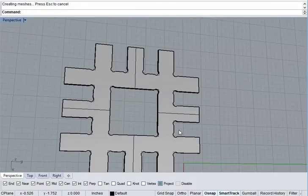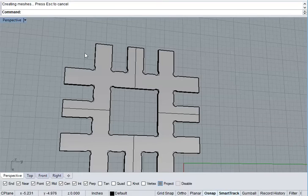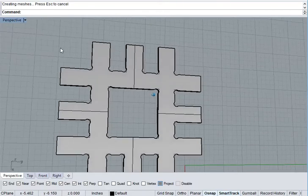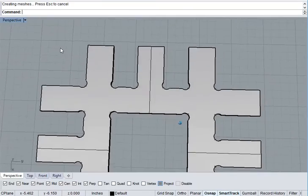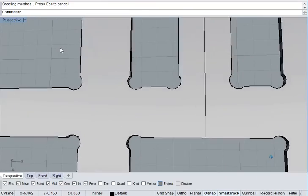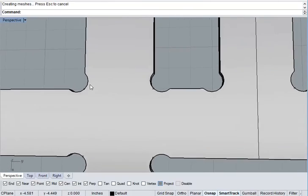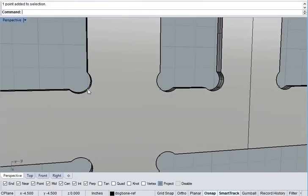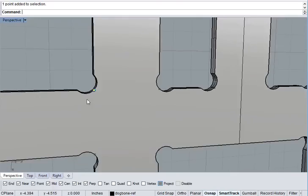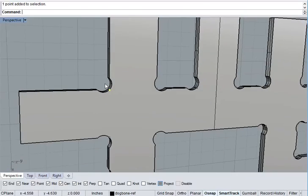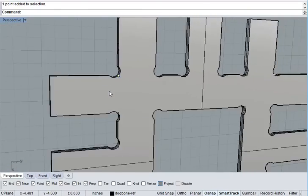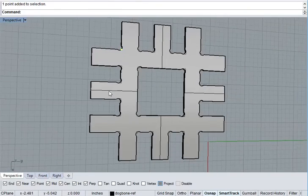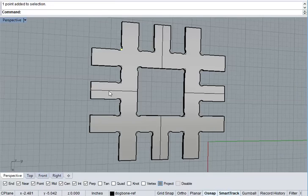This is useful if you want to dog bone a part that is still part of another assembly. Now, often times you'll want to do this and you'll still want to remember where those corners were. So this script leaves you a little point object where there used to be a right angle. So there you have it. Dog bone script available in my Rhino tools.